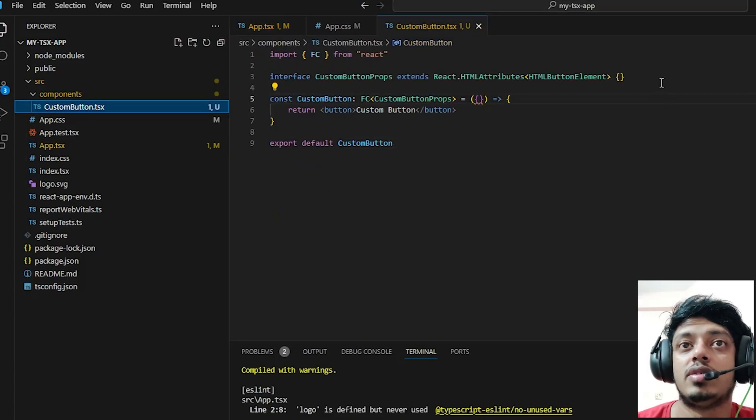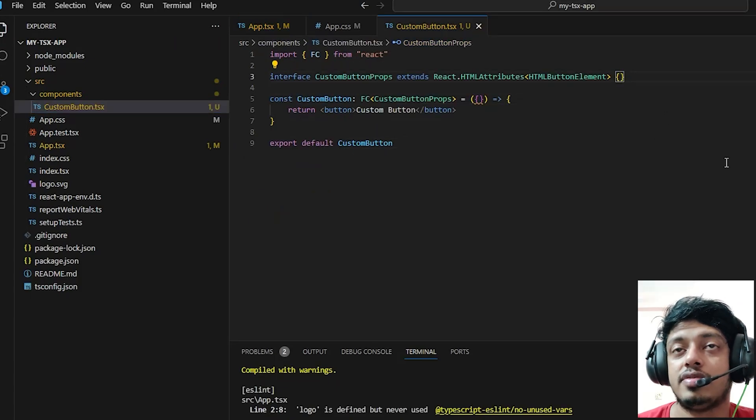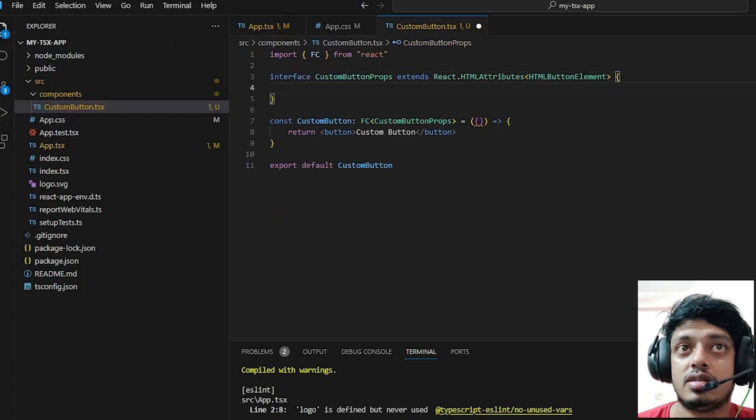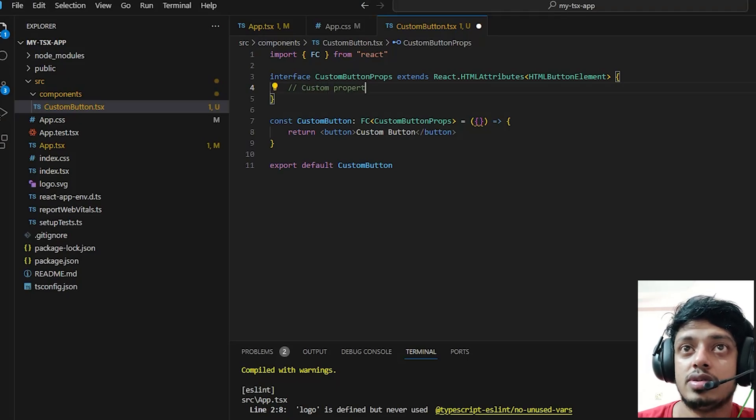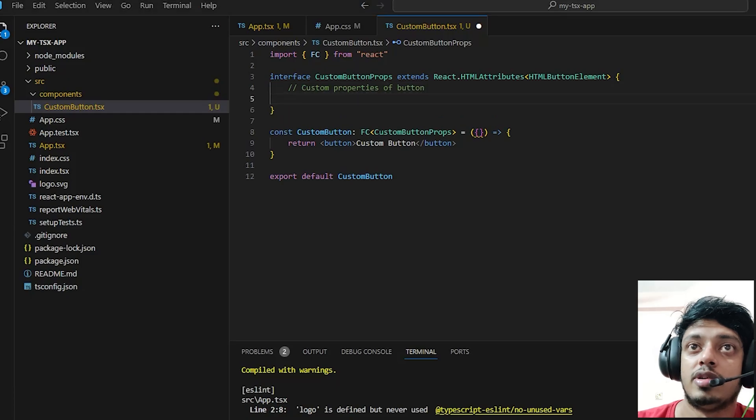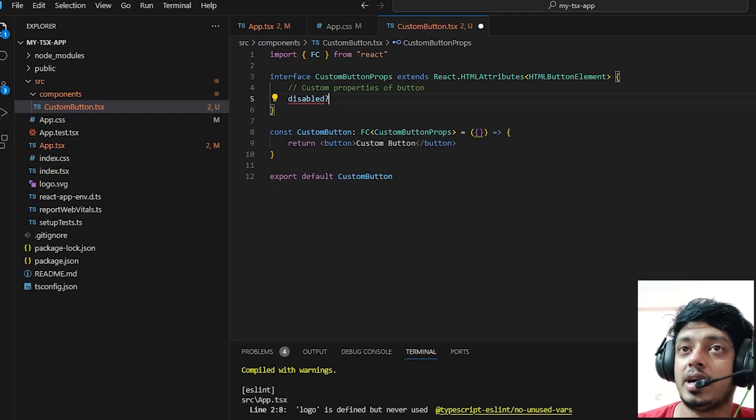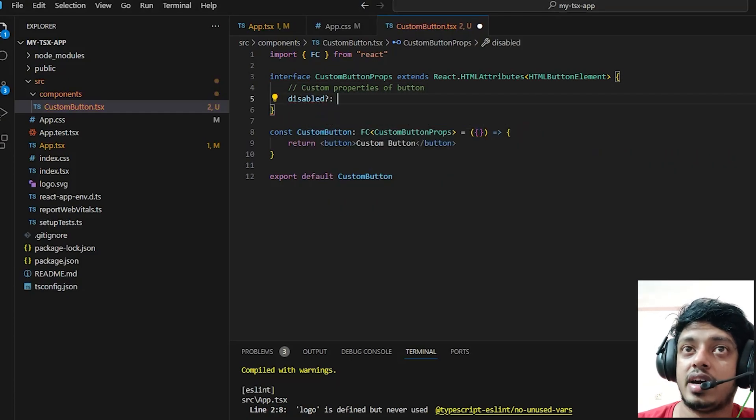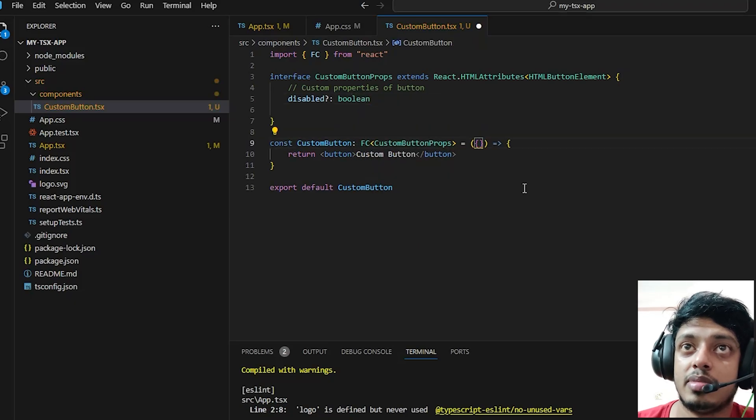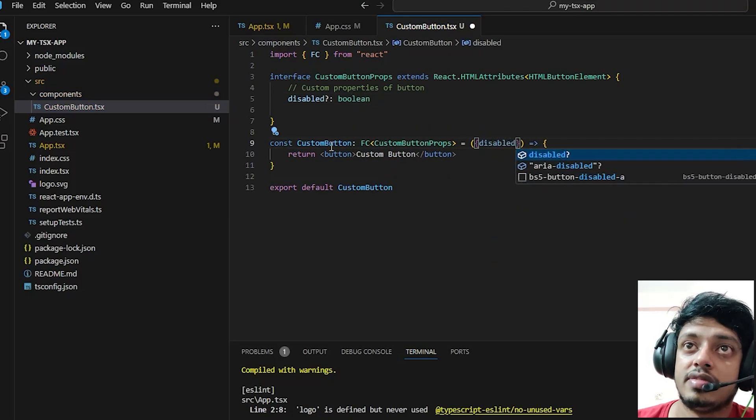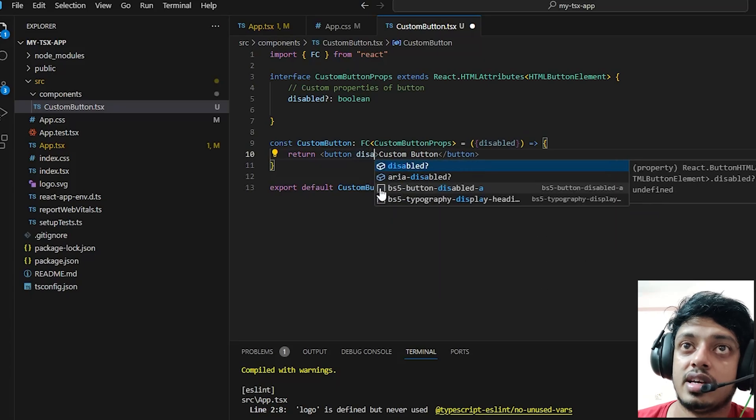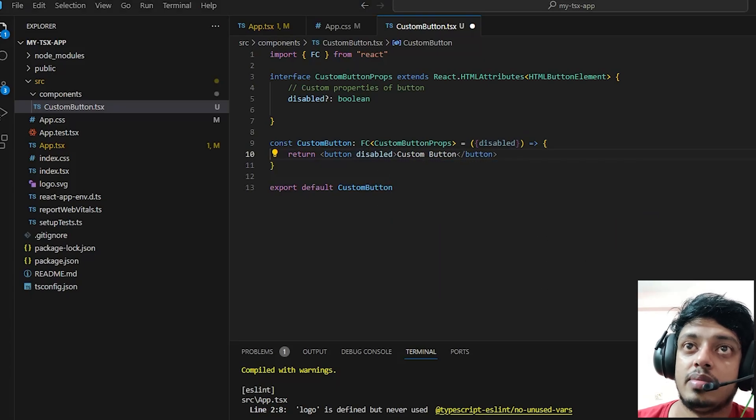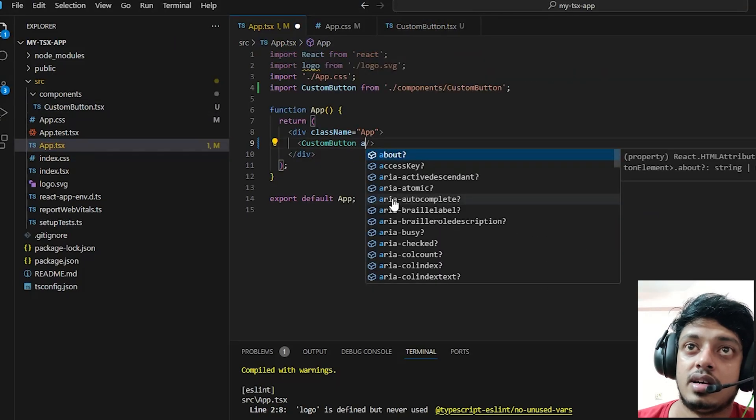Inside our custom button.tsx you can also define custom properties. For example, if you want some property that a common HTML button element does not have, like a disabled boolean value, you can just define it like this.